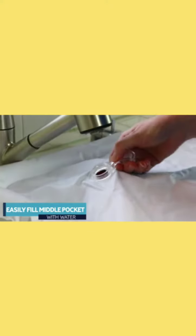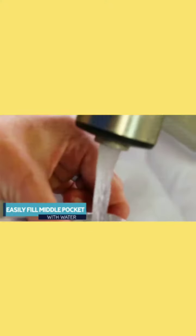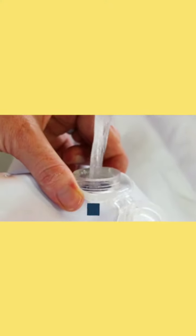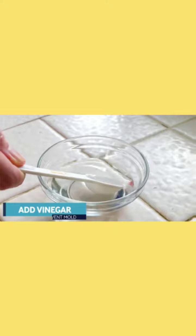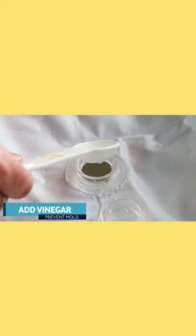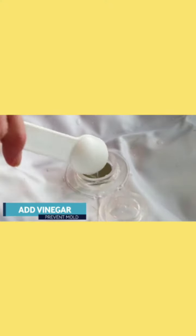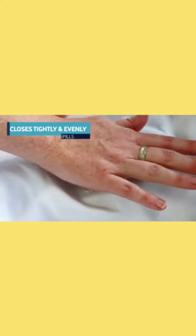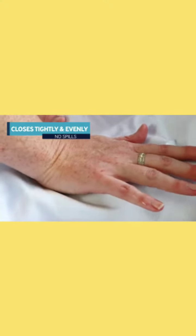Fill the inside of the mat with normal tap water and add a teaspoon of vinegar that keeps the water clear and clean. The closing valve is strong to prevent leaks, just press it firmly.